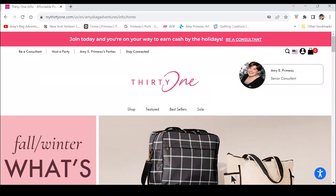Hi, welcome to Amy's Bag Adventures. I'm Amy Primo, an independent consultant with 31 Gifts. Today I want to show you how to personalize an item through my website. You know that you're on my website because here in the upper right is my name and my picture.